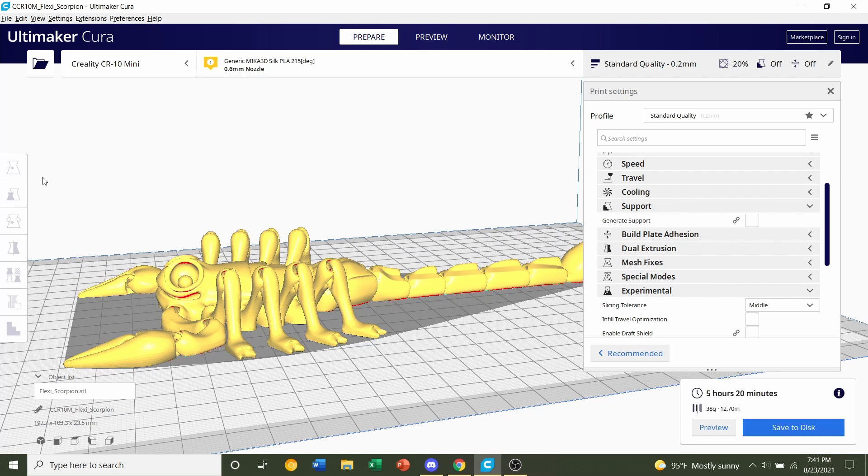Once the model is done slicing you will be given a rough time estimate down below in the bottom right corner and you'll also be given an estimated filament usage.